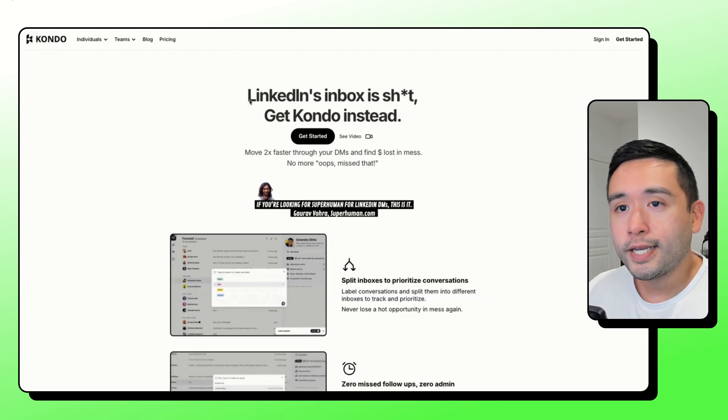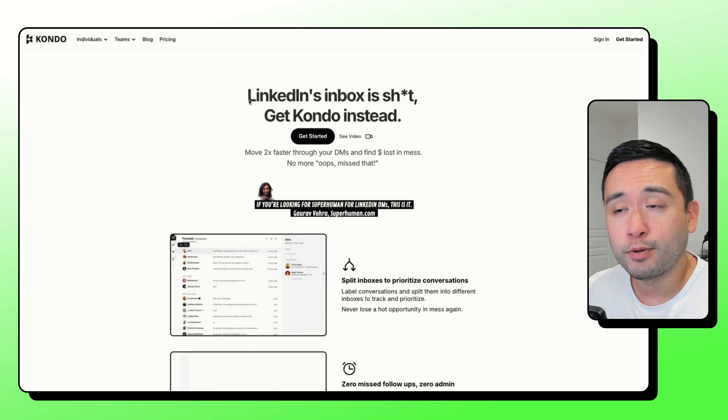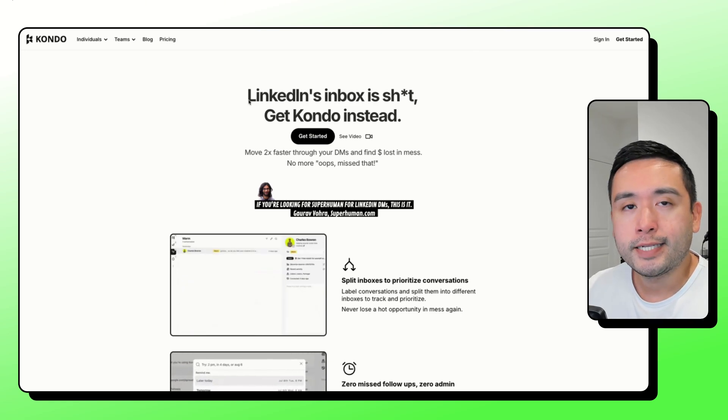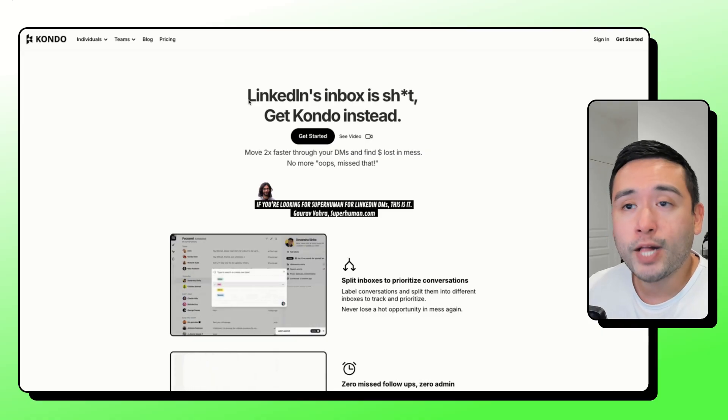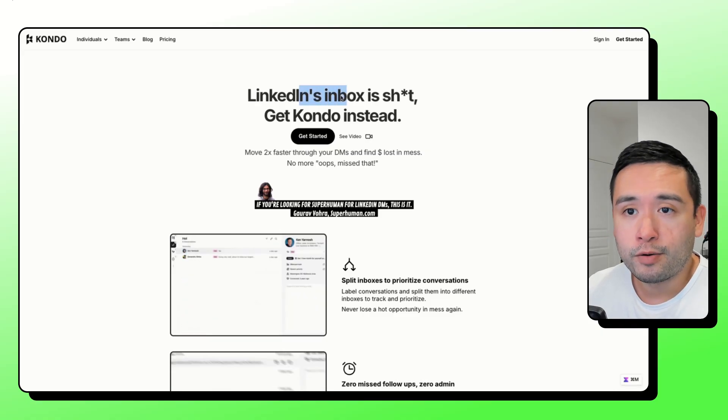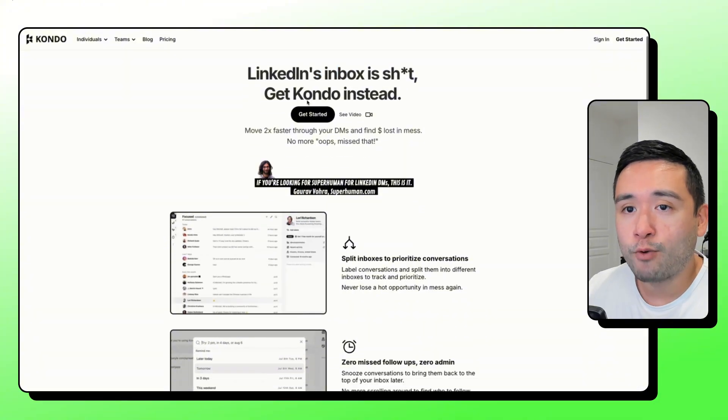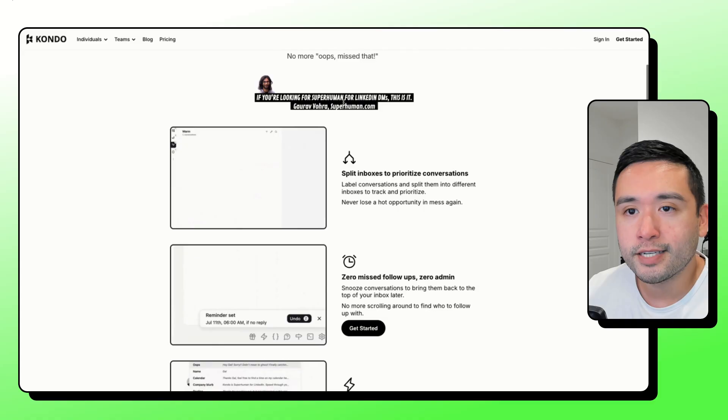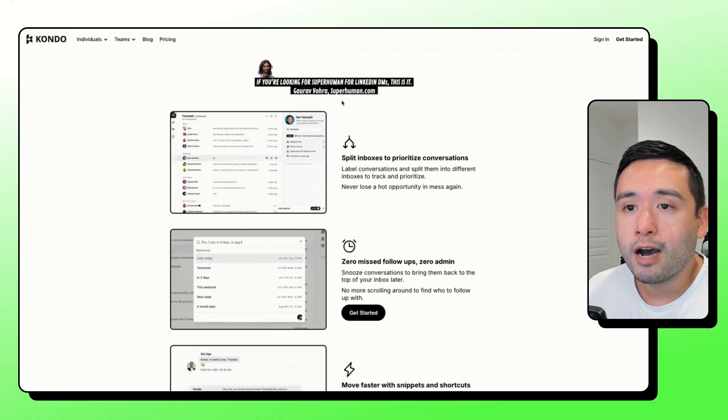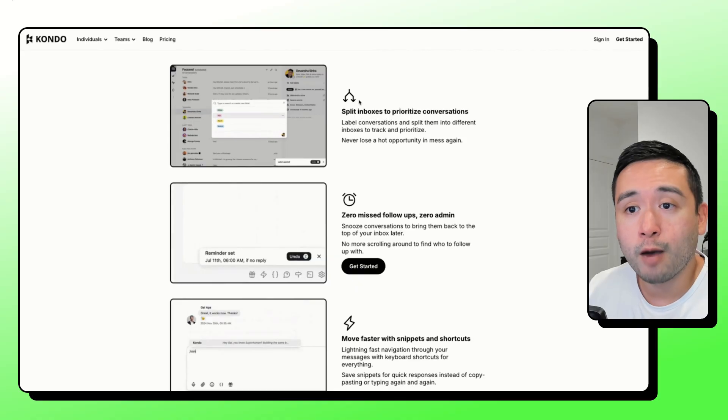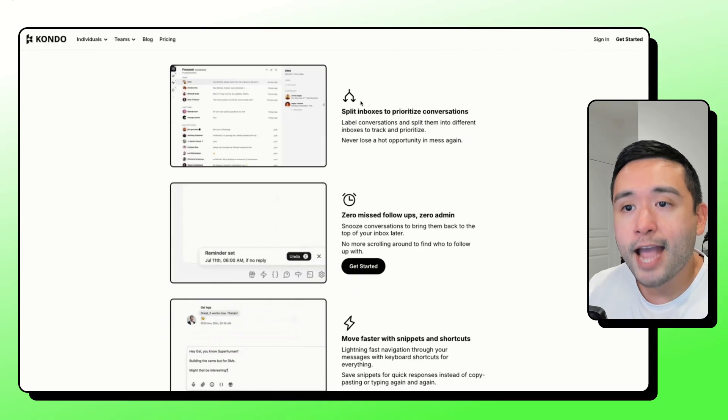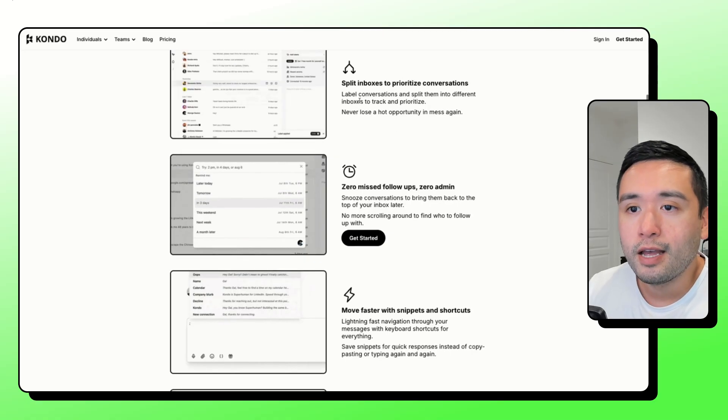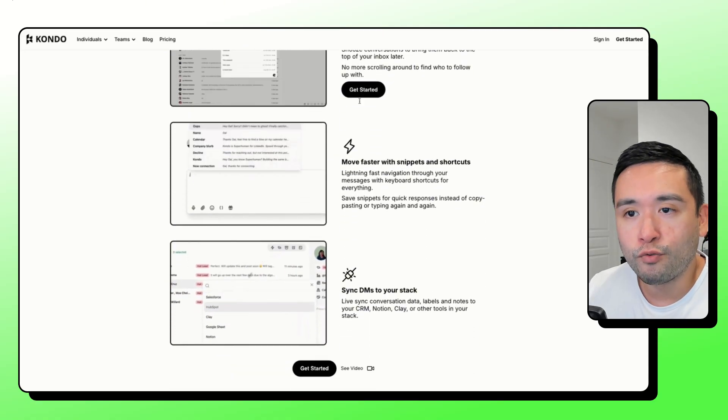Kondo is a tool that makes your LinkedIn DMs a lot more manageable. So again, if you do a lot of LinkedIn DM messaging, this one will help you manage your inbox better. You can sort, track, and reply faster with this tool. It allows you to split your inbox into labeled buckets. You could also snooze chats and have them pop back up later when you're ready to chat again. And you could also save like text snippets so you don't have to retype the same replies over and over.